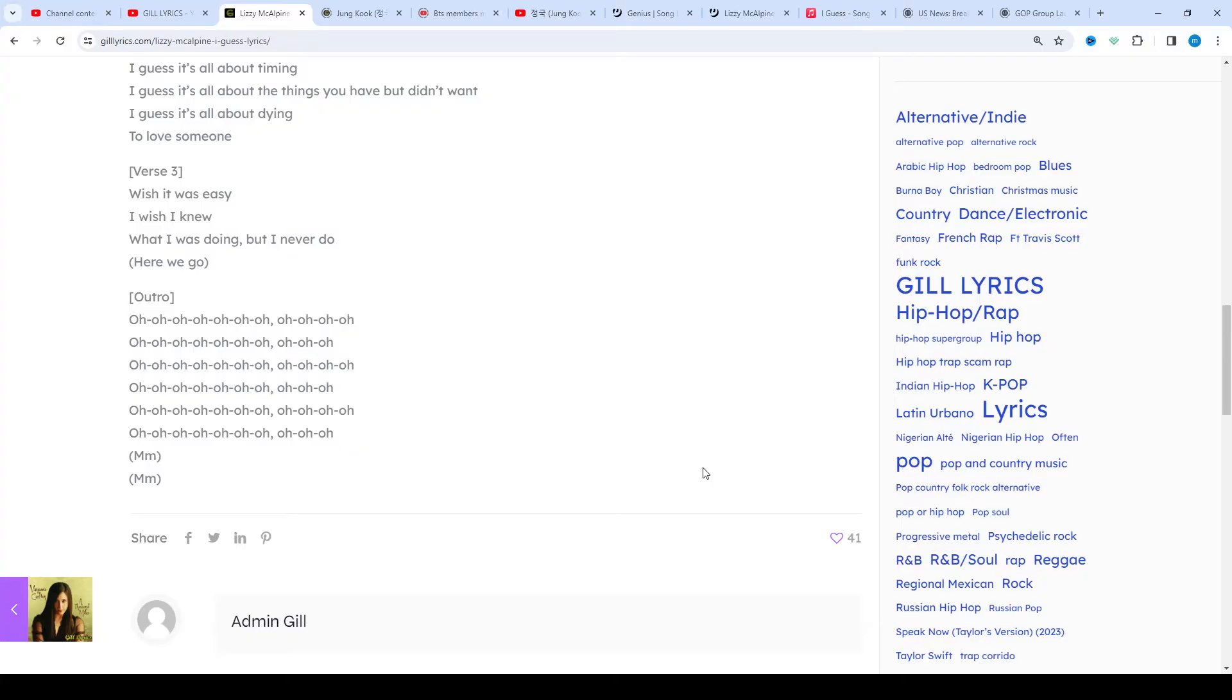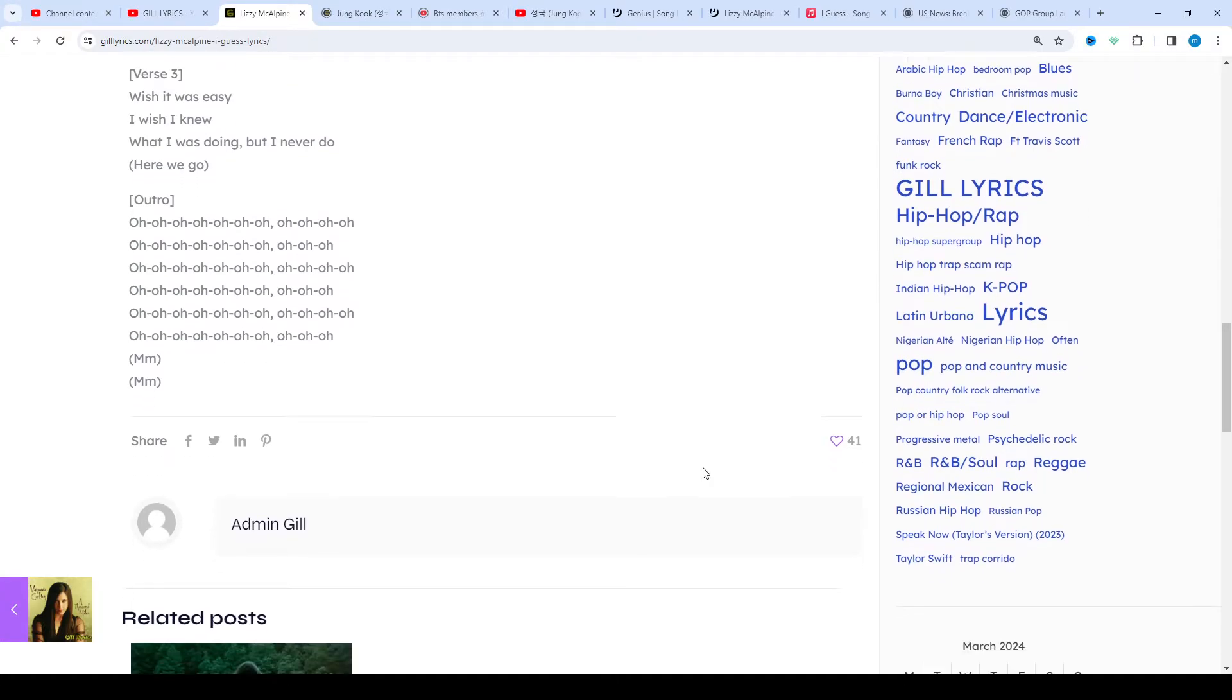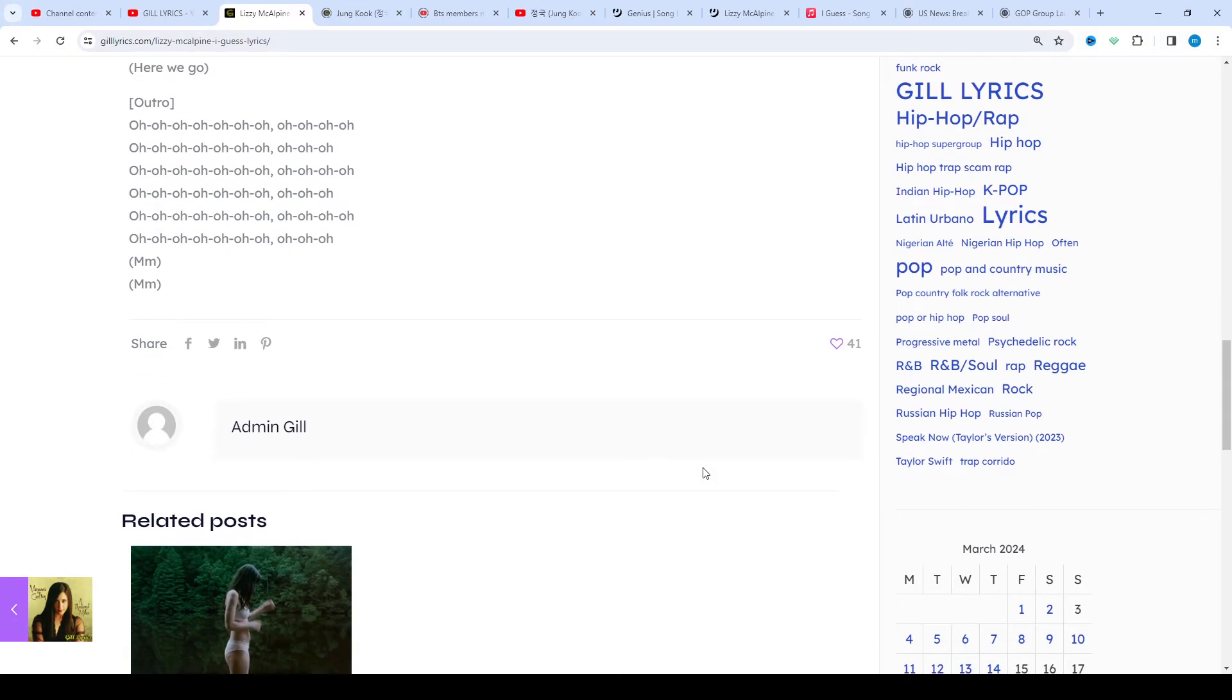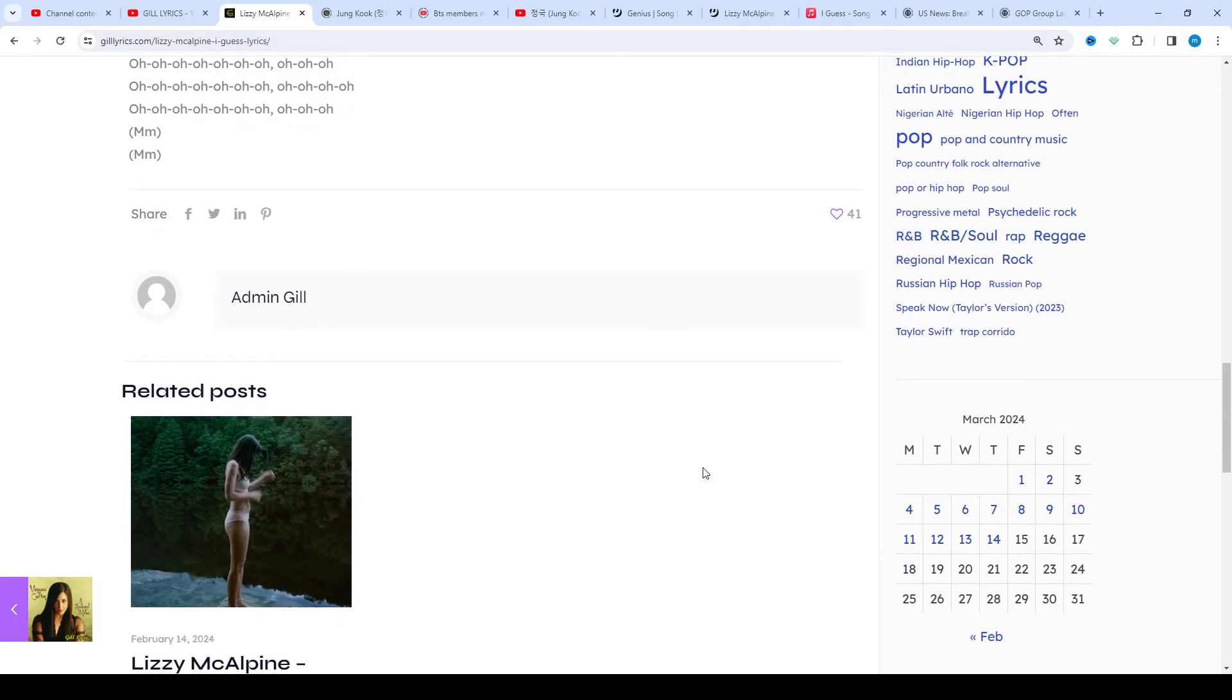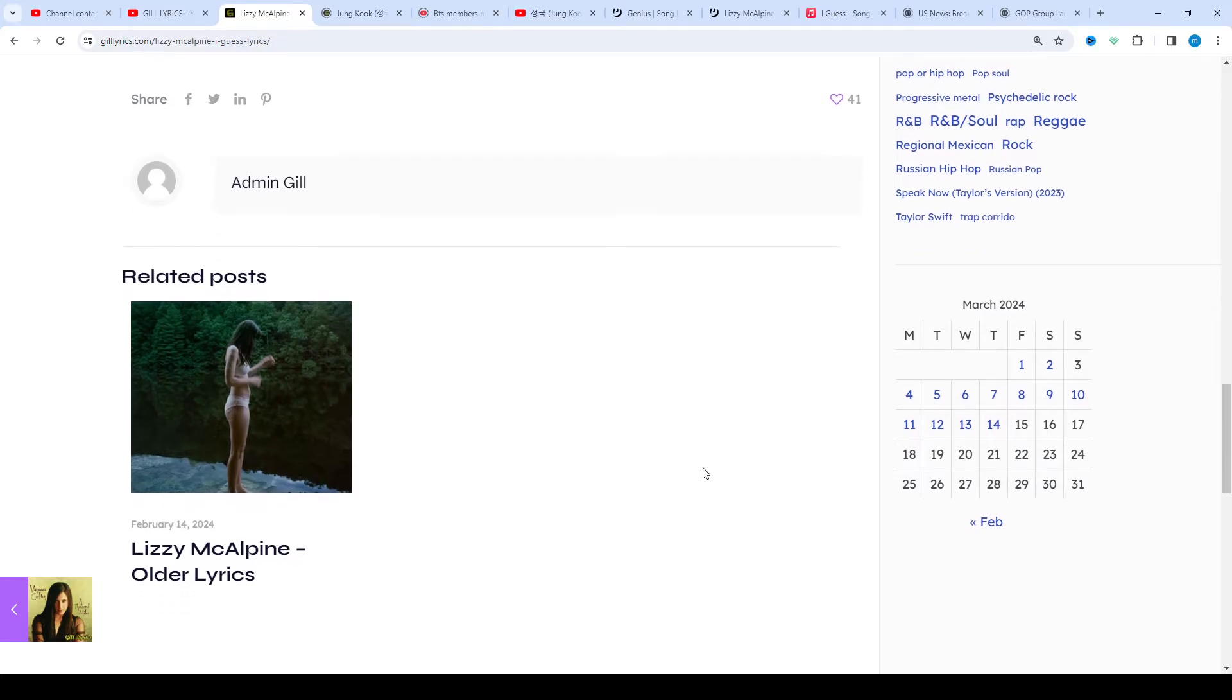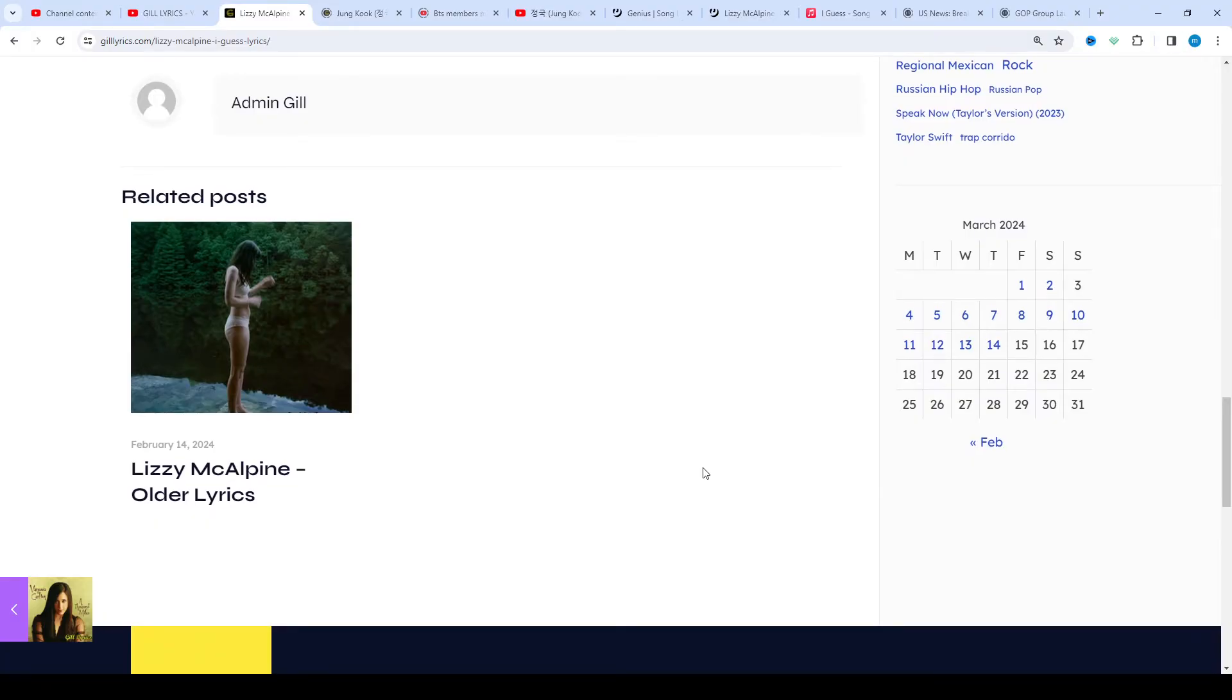There seems to be a pattern of releasing these singles on the 13th day of each month. 13 has previously been mentioned as McAlpine's favorite number, and the 13th track of each album is always about her late father, since he died on the 13th of March, 2020.